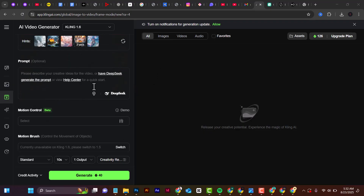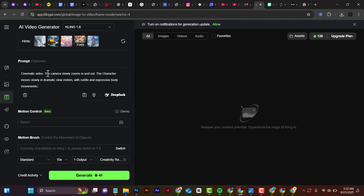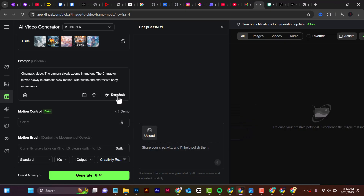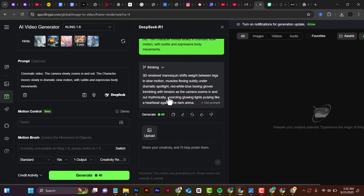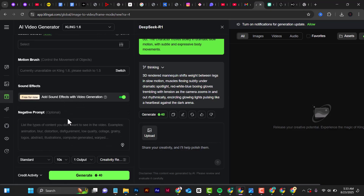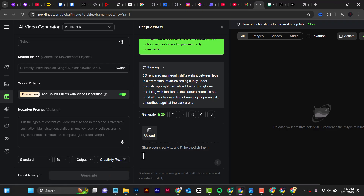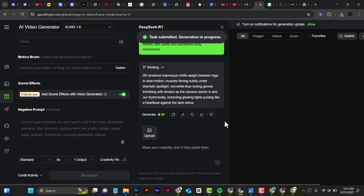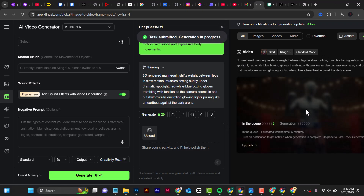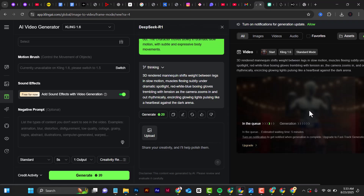In ClingAI, add your image, then scroll down and paste in a particular prompt — I'll provide a link to this prompt in the description below. After pasting the prompt, click on DeepSeek, which will rewrite the prompt in a better way. Then click 'use prompts,' select the number of minutes you want the video to be, and click 'generate.' After clicking generate, wait for it to finish — this will generate a video that actually has sound.